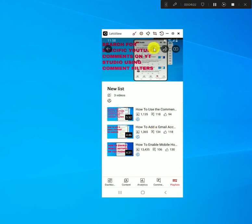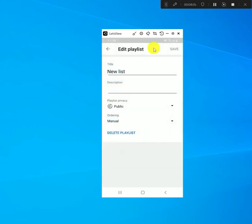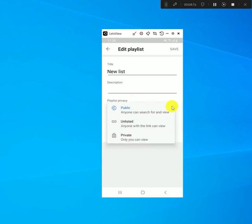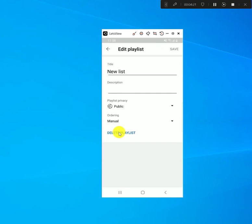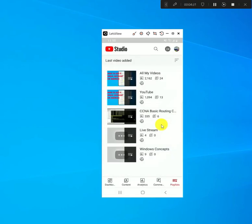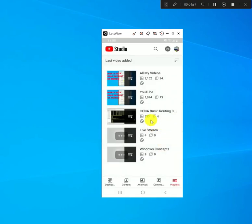Once you have it opened and you can see the videos in that list, go to the top where there's a pencil icon and click on that. The options here let you change the title, add a description, or change it from public to private. At the bottom you can delete it — click on 'Delete' and it's going to ask if you're sure you want to delete the playlist. Just click 'OK' and the playlist should be gone.